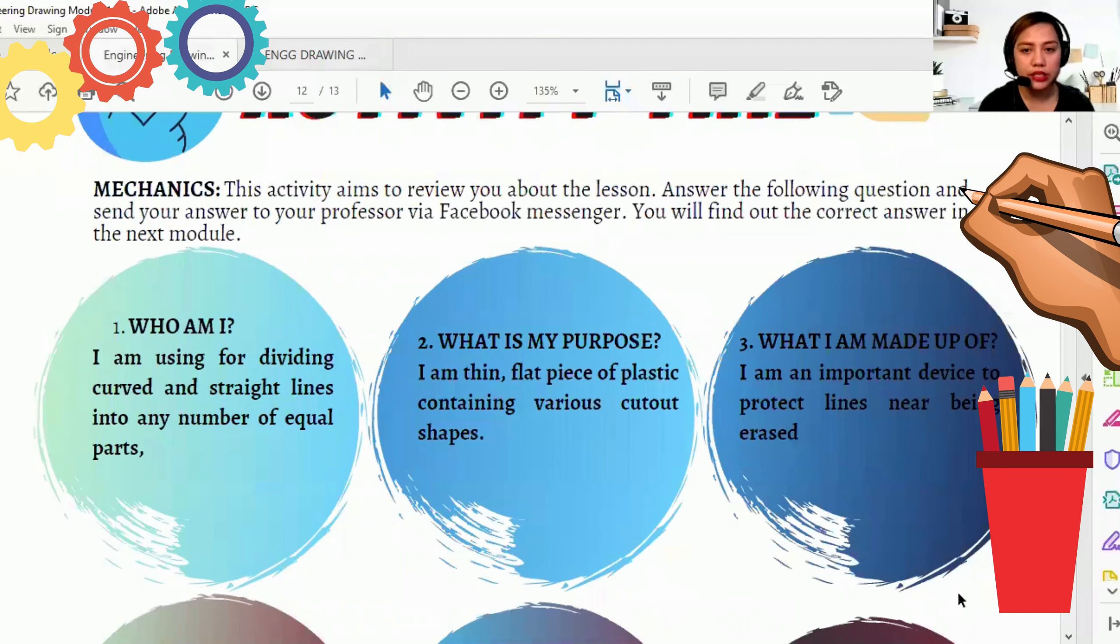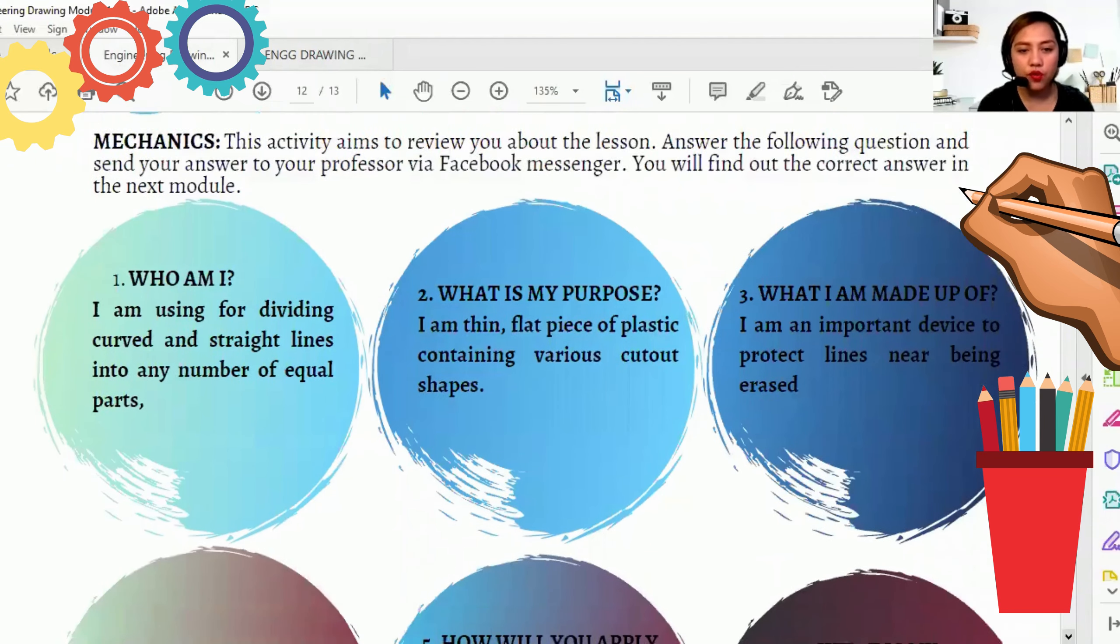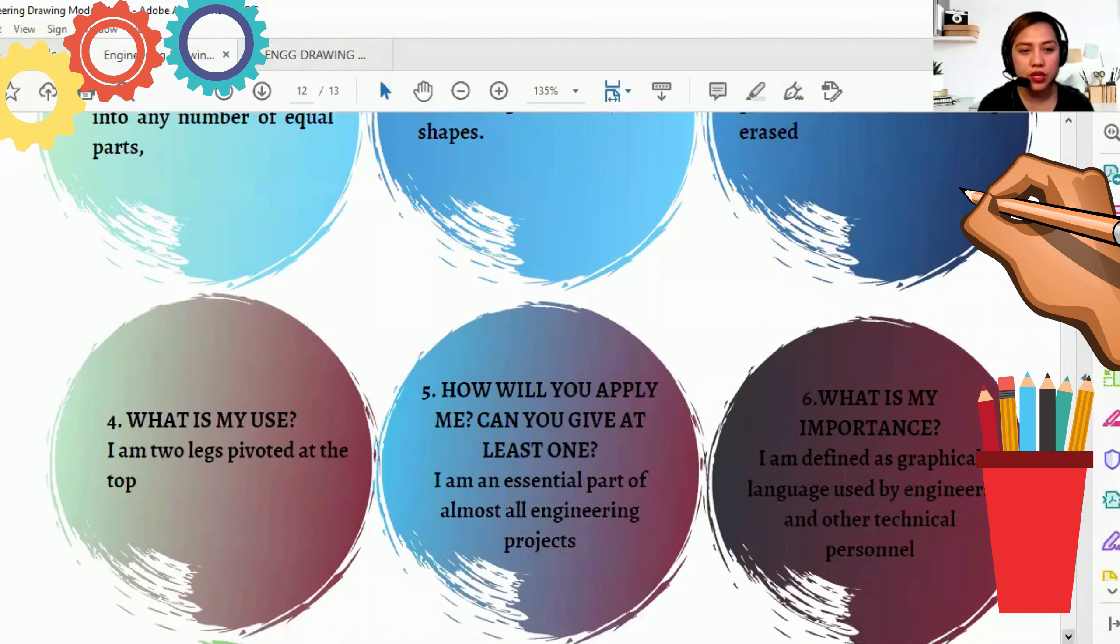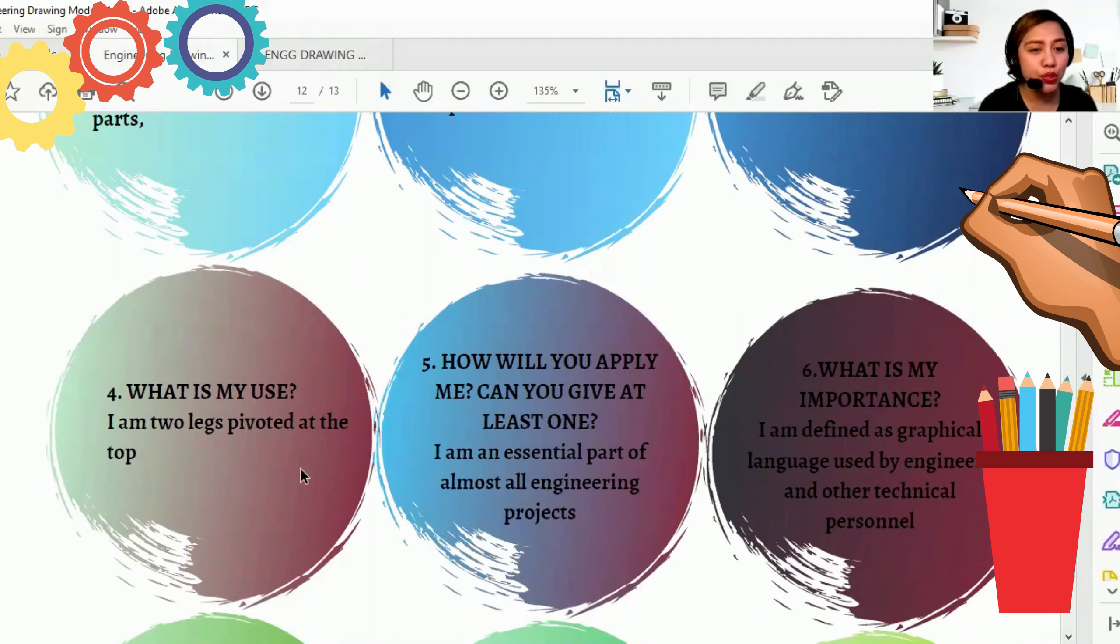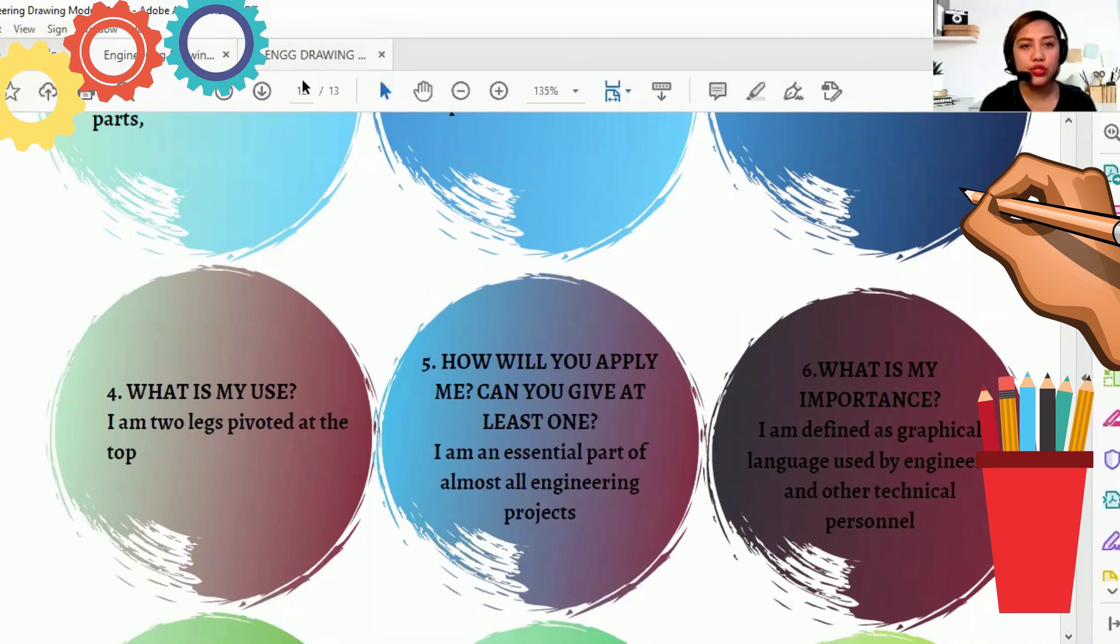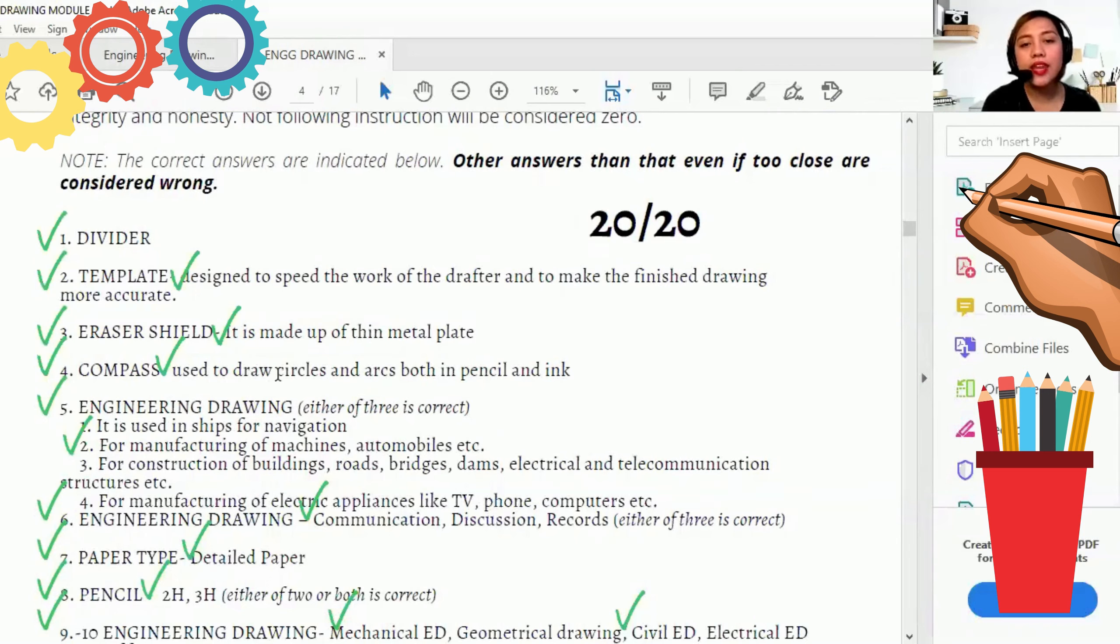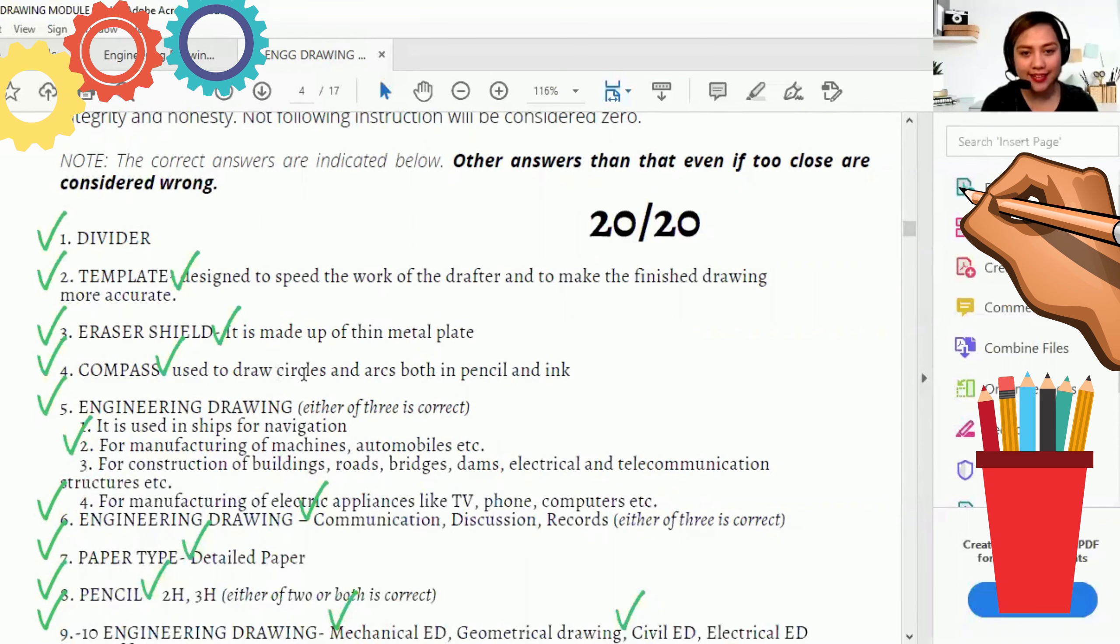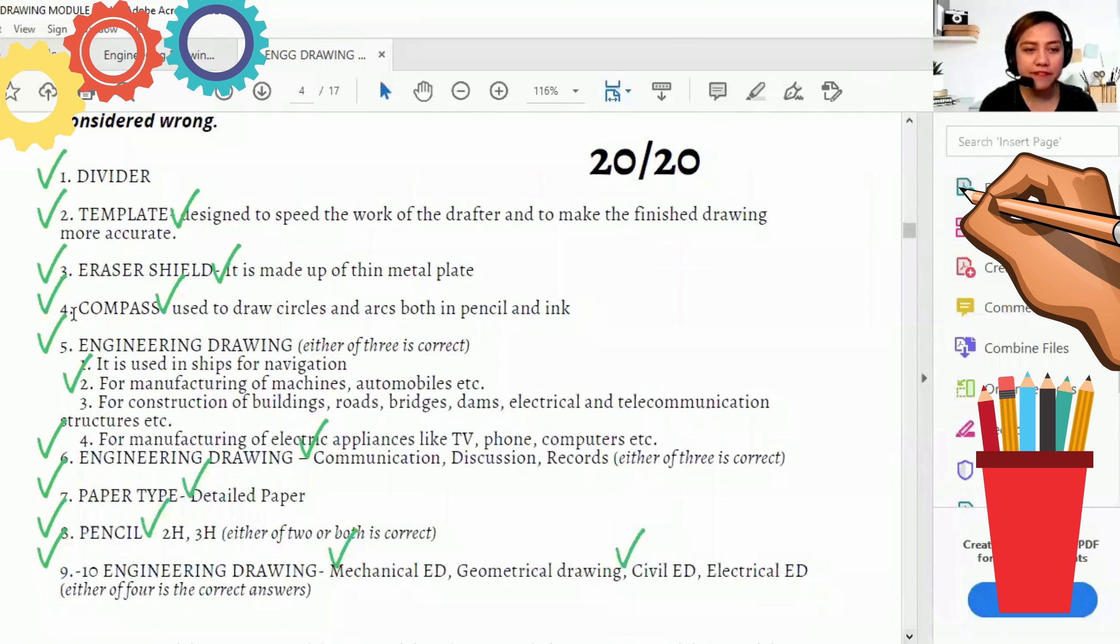Number four. Question number four. What is my use? I am two legs pivoted at the top. Ano daw ang use niya? So number four, it is compass. Used to draw circles and arcs, both in pencil and ink.